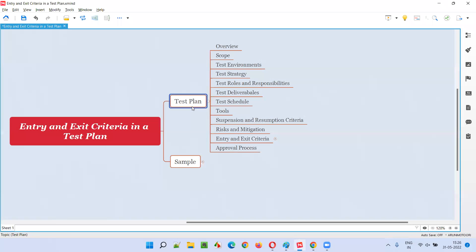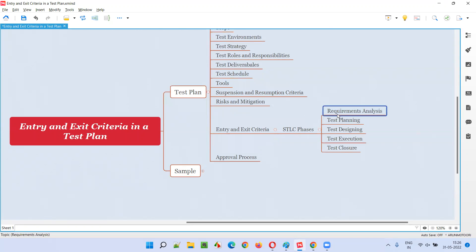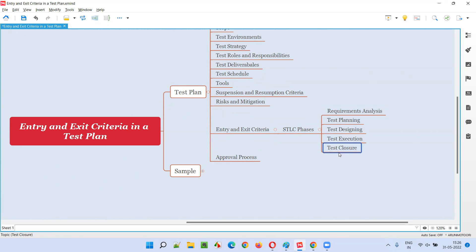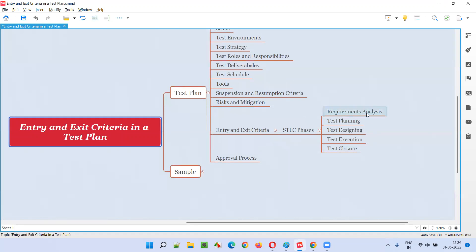Similarly, in the software testing lifecycle, there are several phases. The different STLC phases are: requirement analysis phase, test planning phase, designing phase, test execution phase, and test closure phase. For each and every phase of the software testing lifecycle, we have to mention the entry criteria and exit criteria.